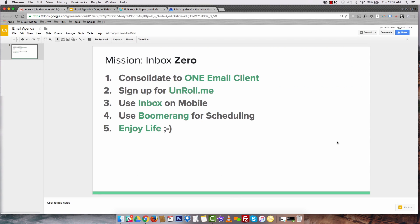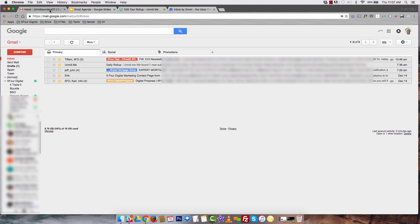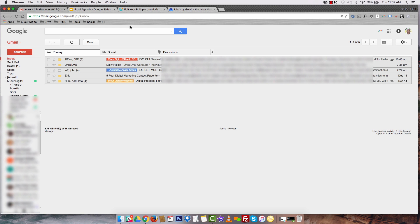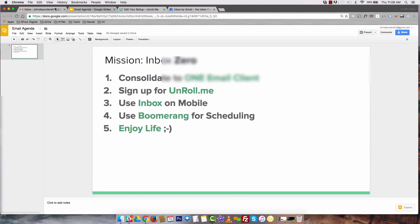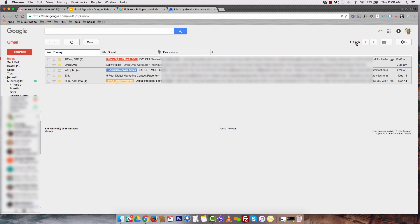The last thing we do is we use Boomerang for email scheduling. So let me actually go to my Gmail. All the links for this stuff is going to be below. You're able to click all the links, sign up for them. Really easy. They're all free to use. No affiliate links whatsoever. I want you guys to be able to use this stuff and really leverage this content.